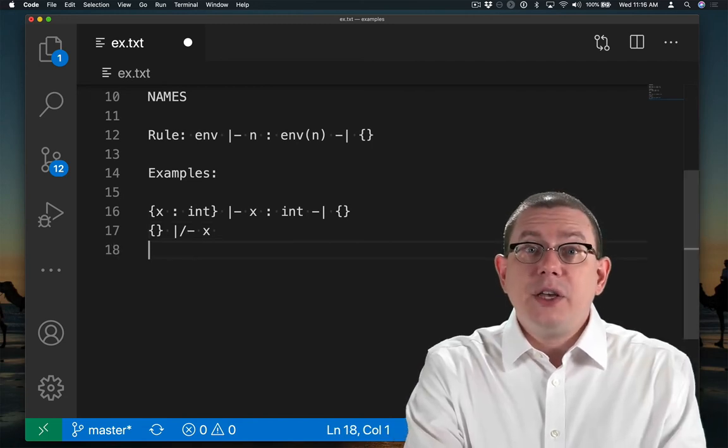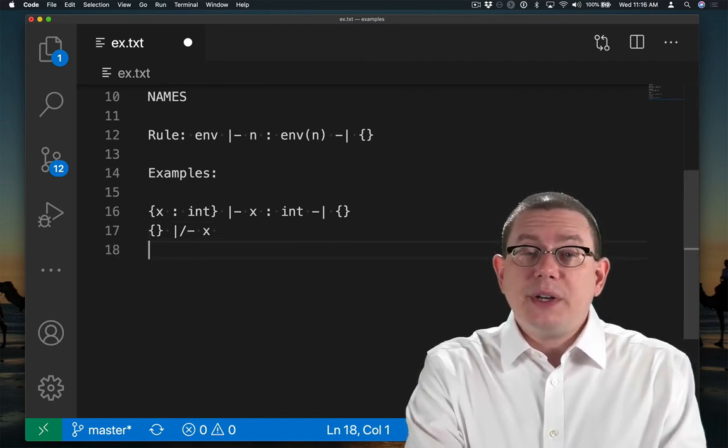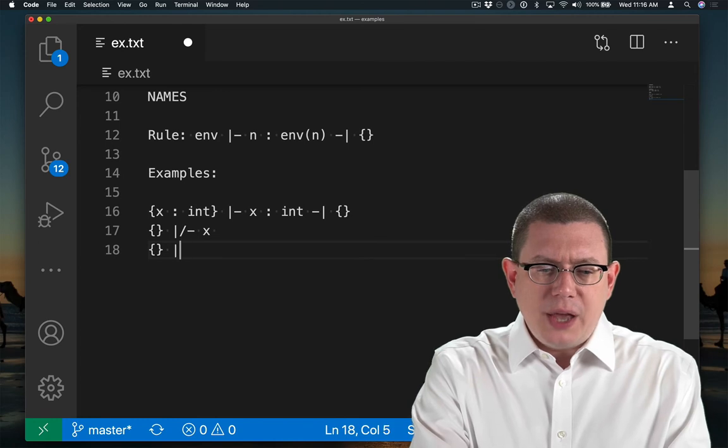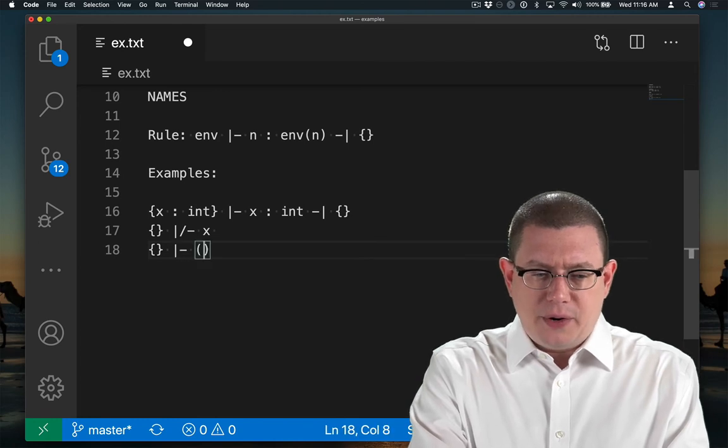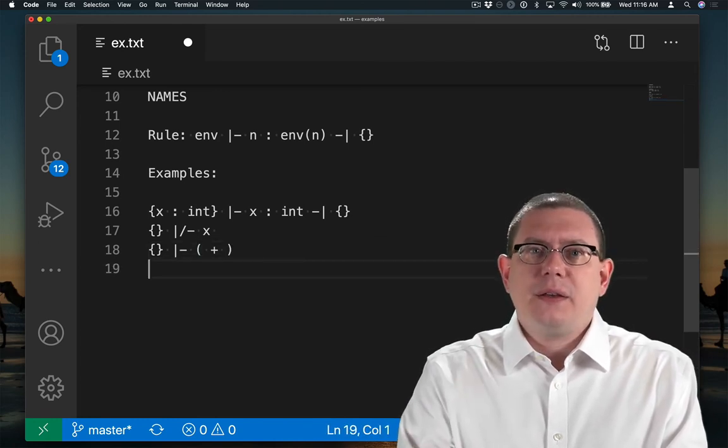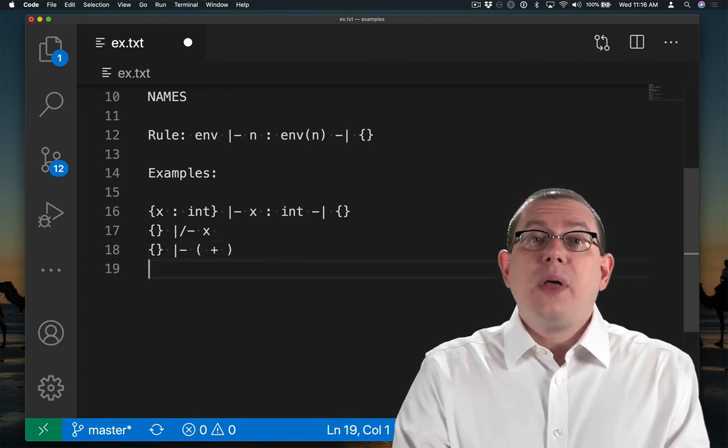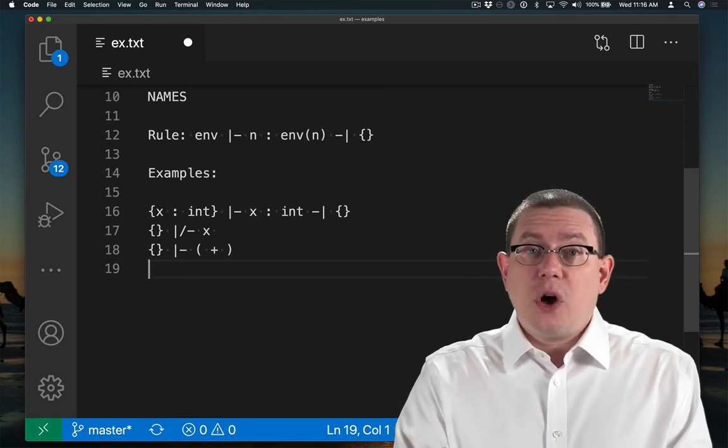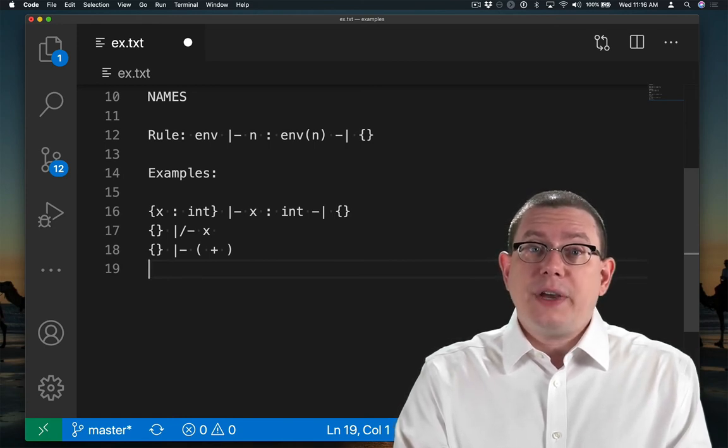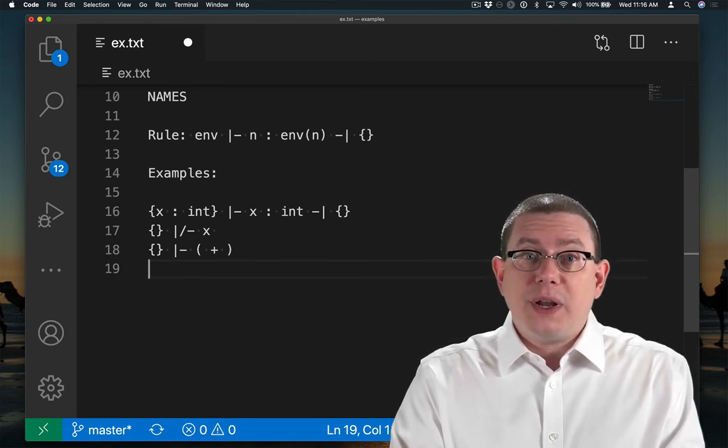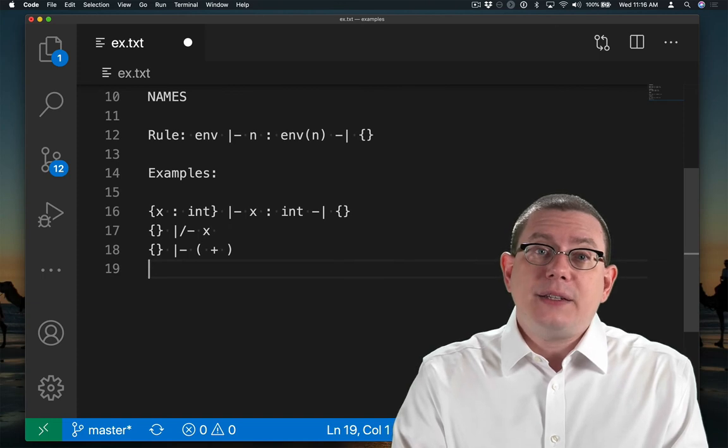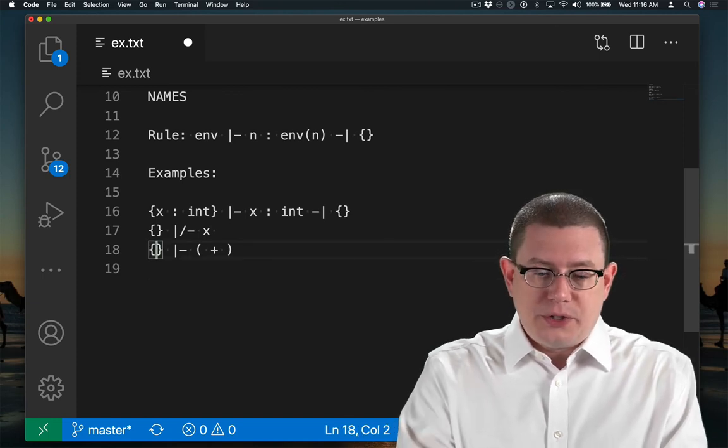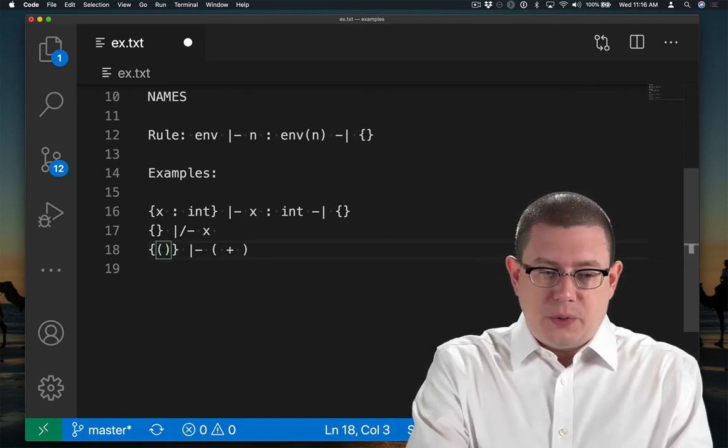Finally, suppose we wanted to type check the plus operator. How do we infer the type for it? Well, every program that we write in this language ought to start off in an initial static environment that has the types for the three boolean operators.